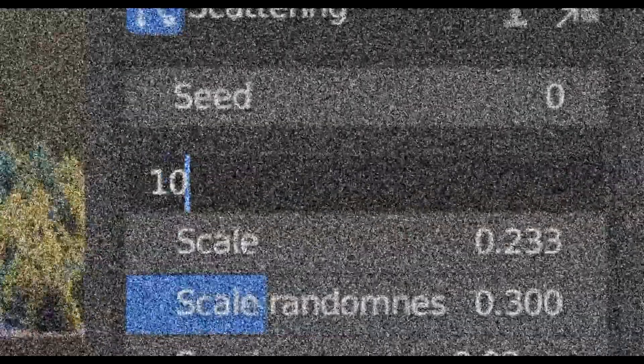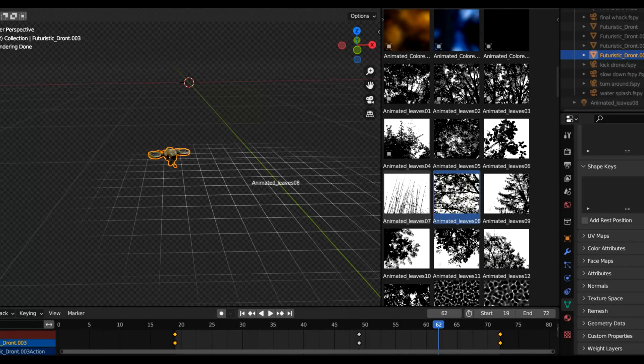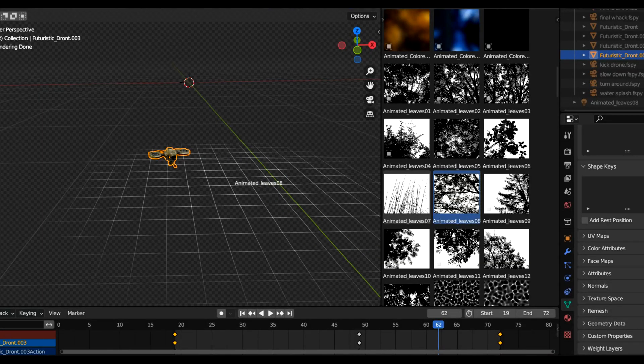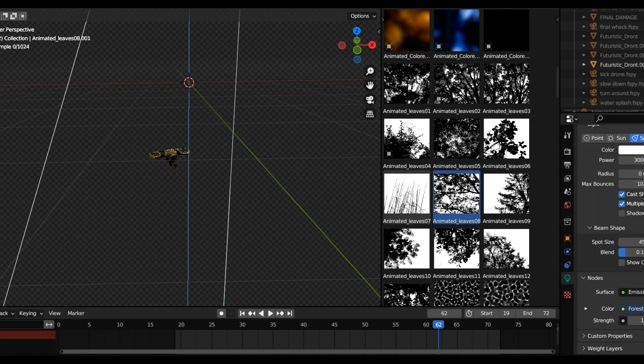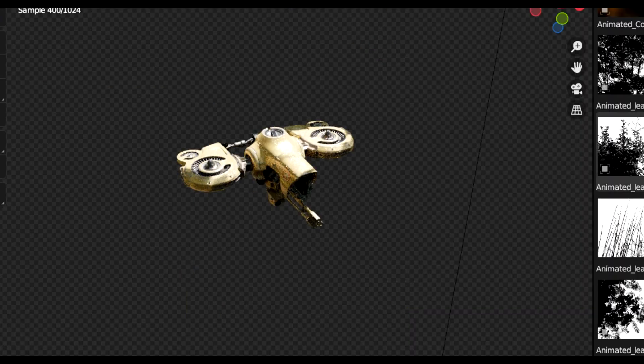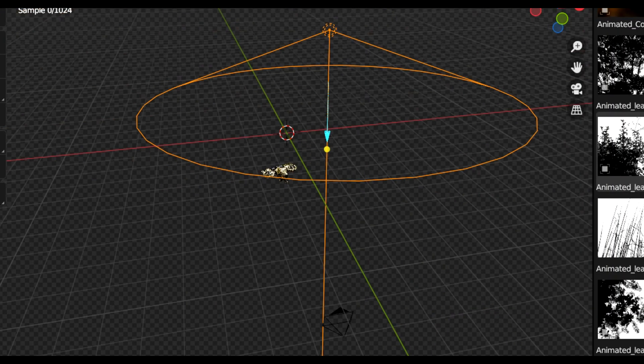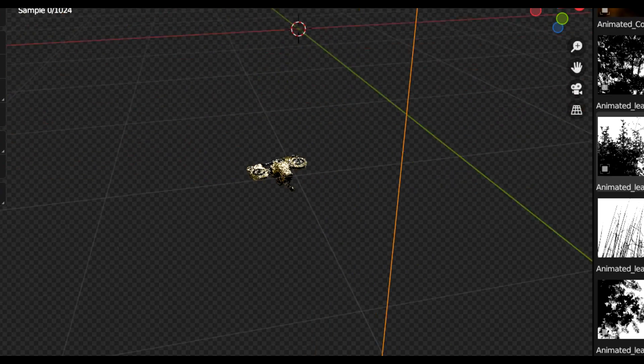I can simply use a gobo with a leaf texture and cast it onto the drone based on the position of the real Sun in my scene.